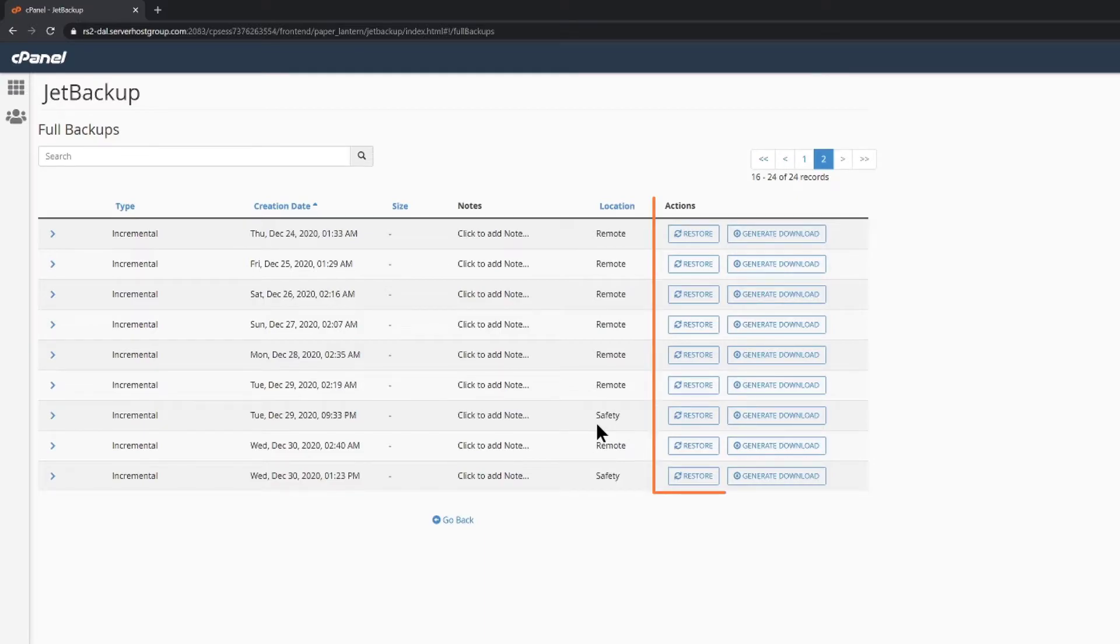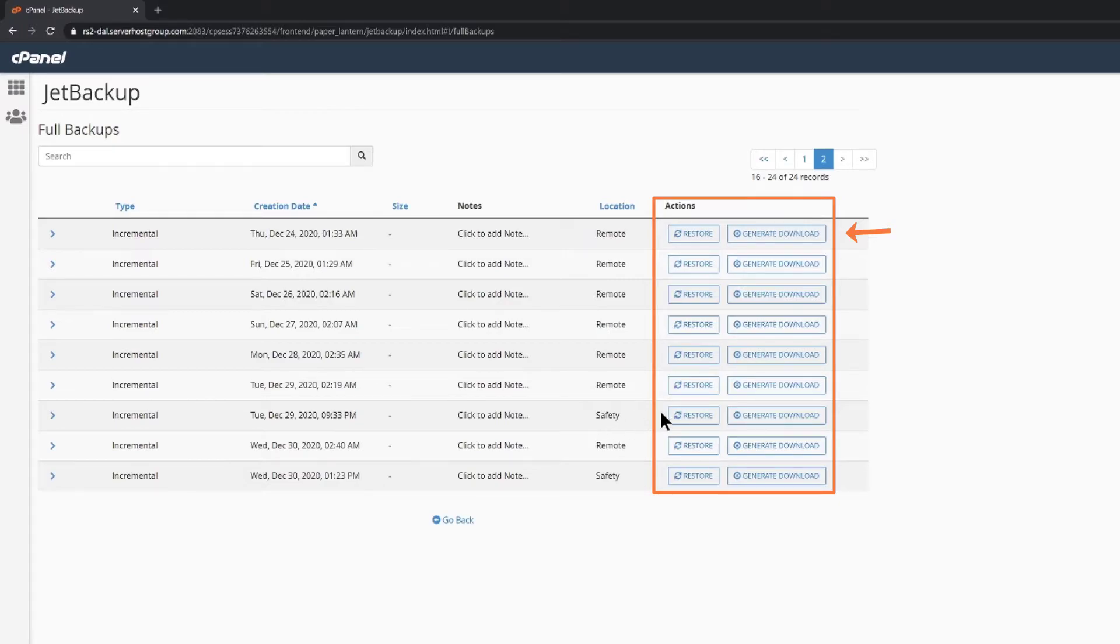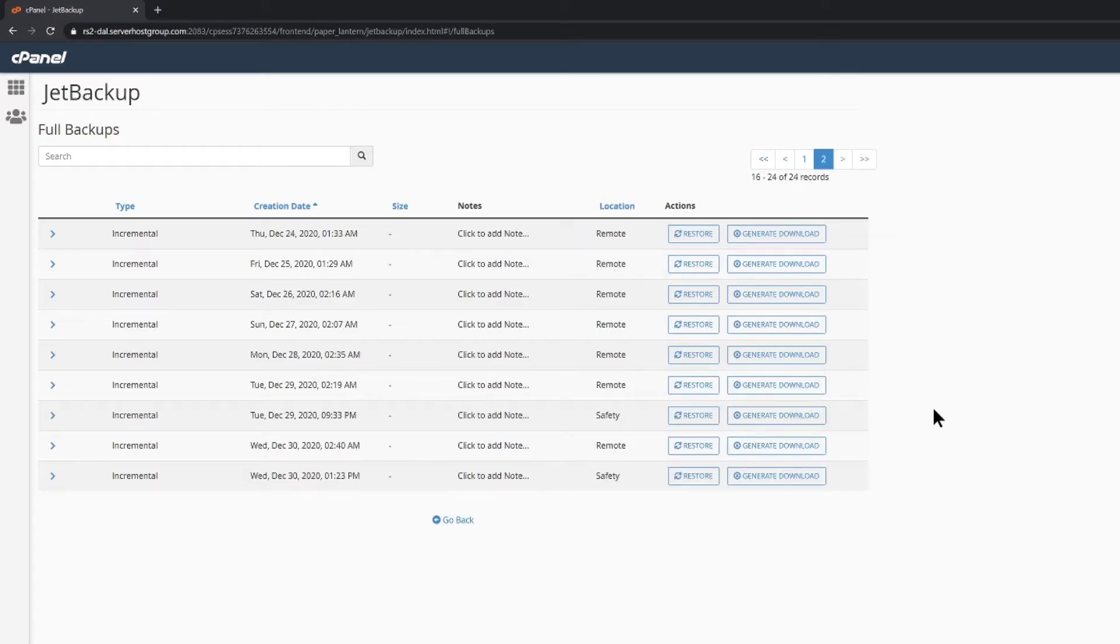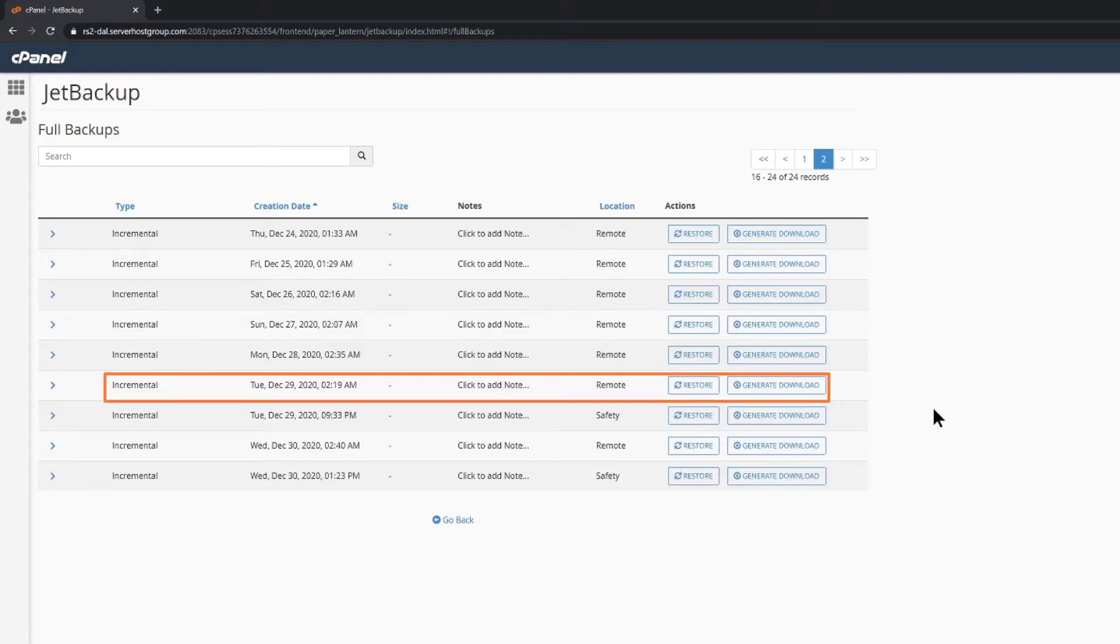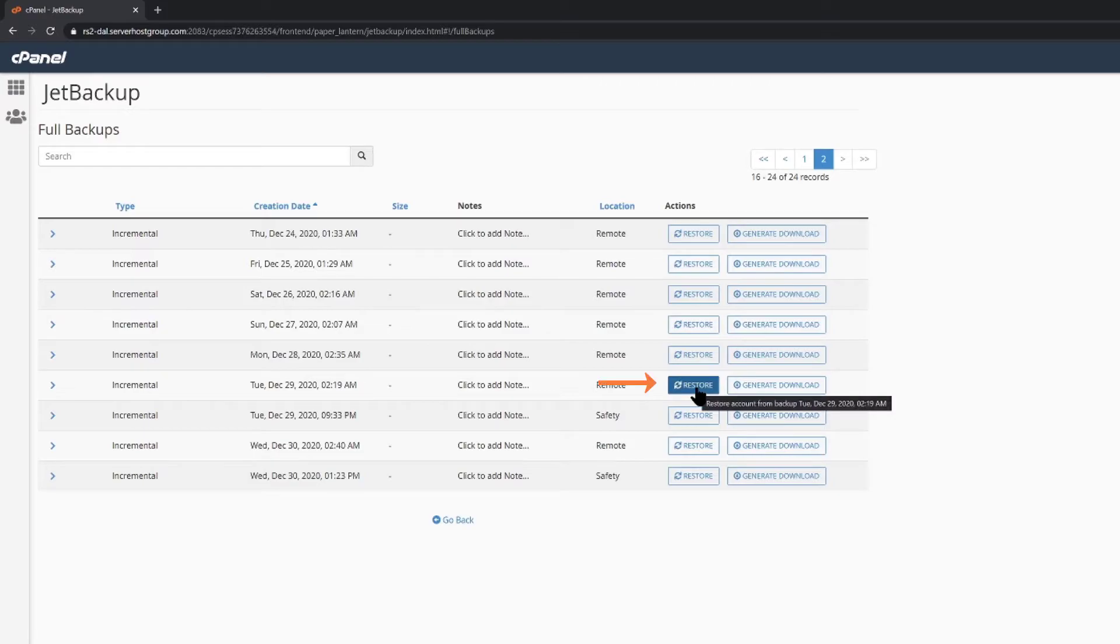Looking towards the far right column, we have two options, restore and generate download. Right now, I want to restore my site to its last working version, which is December 29th at 2:19 AM. To do that, I'm going to click the restore button.